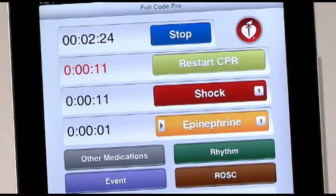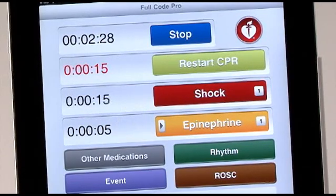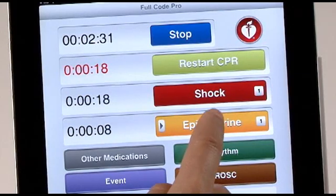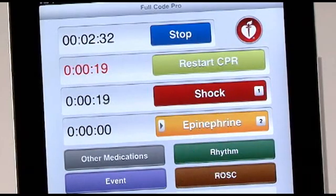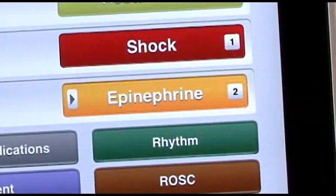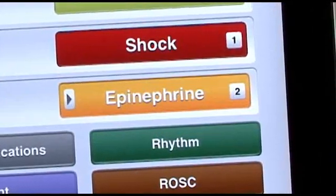Selecting the yellow Epinephrine button will start the Epinephrine timer. When you touch this button again, the timer restarts. The number of times that Epinephrine has been administered is shown on the far right of the button.